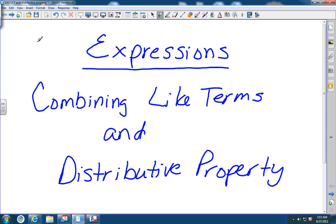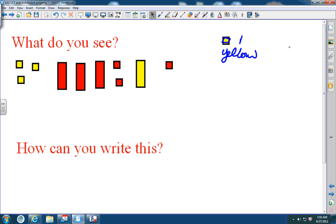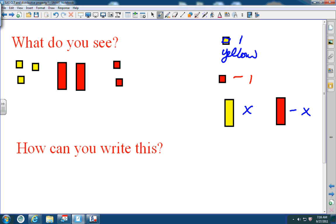In this video we're going to be working on combining like terms and the distributive property. You see some tiles — there are longer ones and smaller squares. The smaller squares are units. Yellow ones are positive ones, and red ones are negative ones. The longer tile is a positive X, and a red longer tile is a negative X.